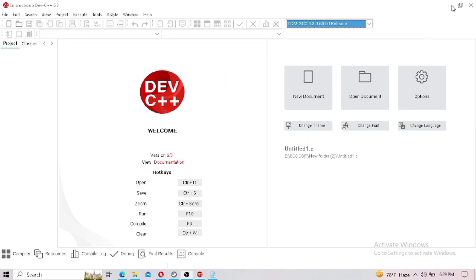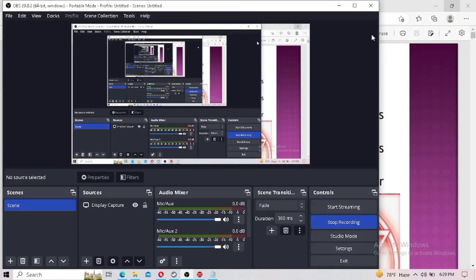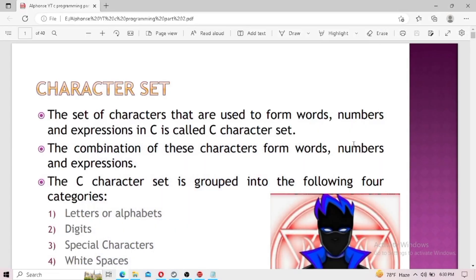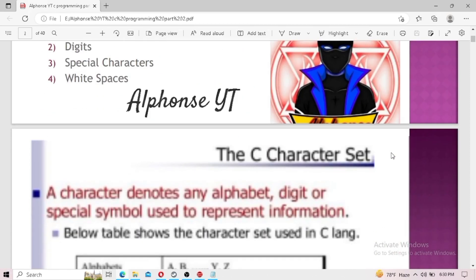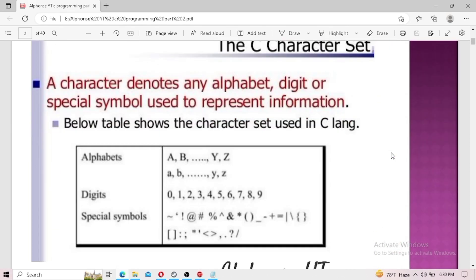Hello everyone and welcome to my channel Alphonse IT. In the previous video I talked about the importance of C programming as well as the setup process. Today's video will be about some of the theoretical parts of C programming, such as character sets, C tokens, variables, keywords, data types, and constants.